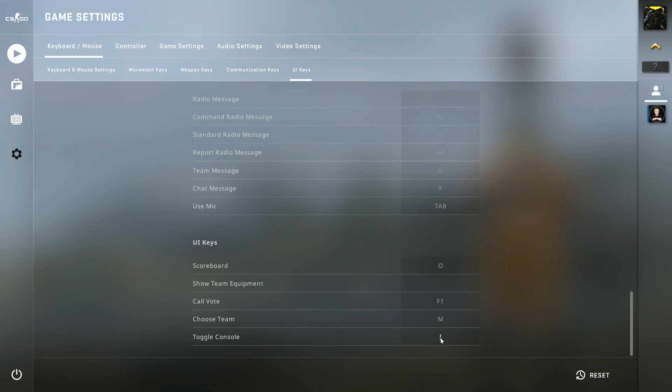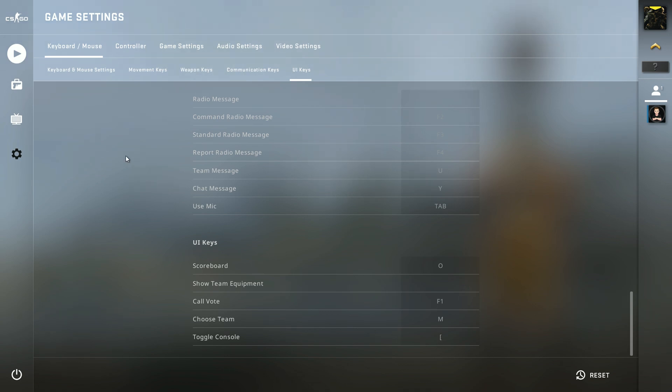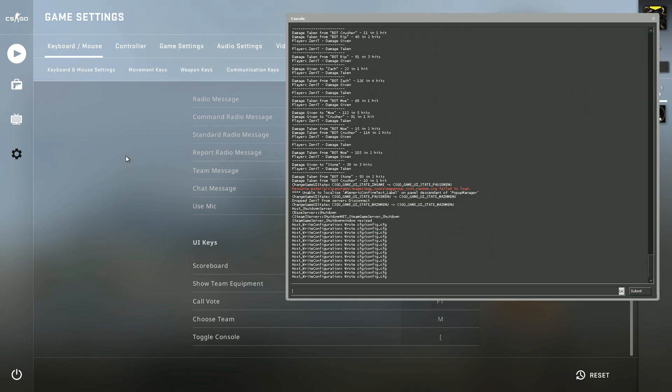Then you can pretty much put in whatever button you like on your keyboard and that is pretty much it. When you have done this you can get up this developer console.